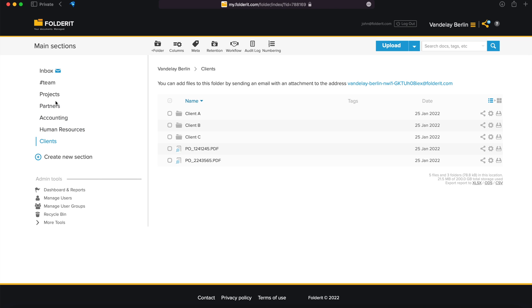The account you first registered is the main account in your organization. The subscription will be tied to that user, and it is also the first administrator, of course.